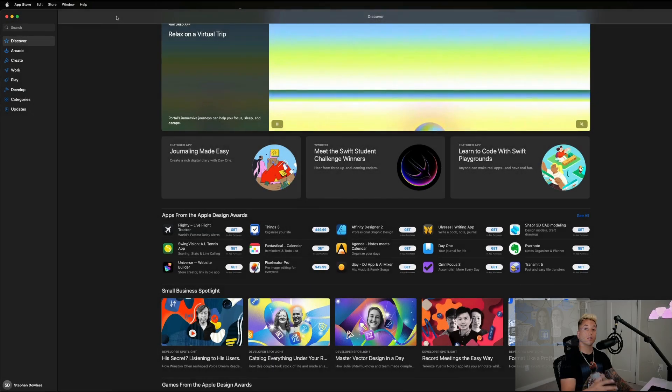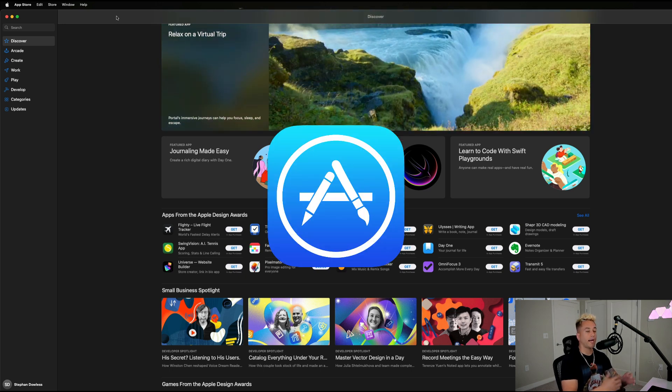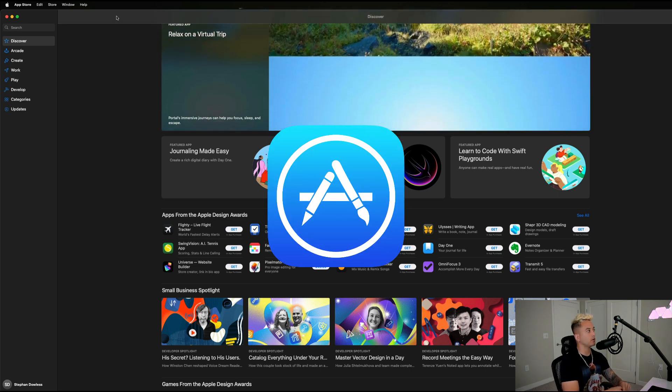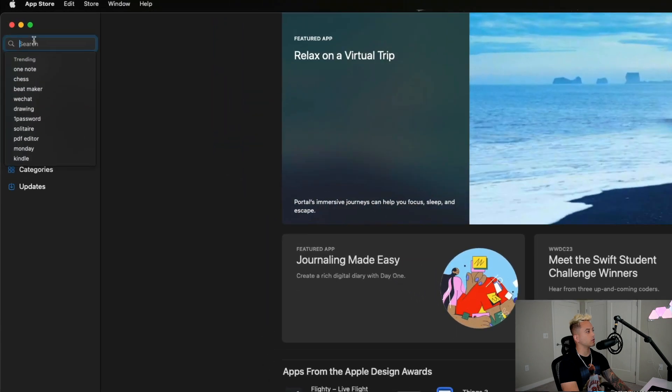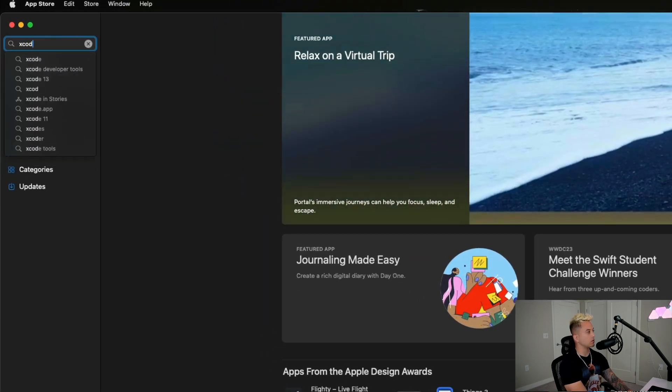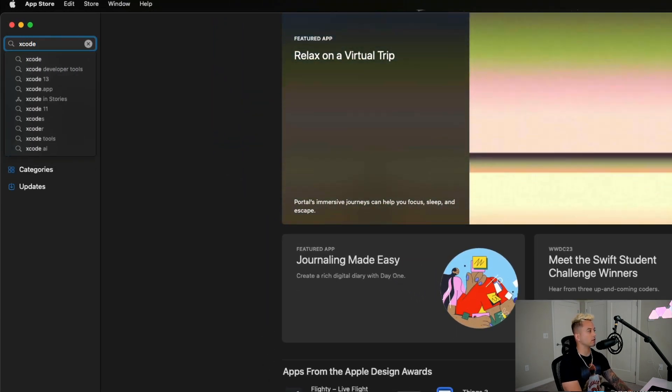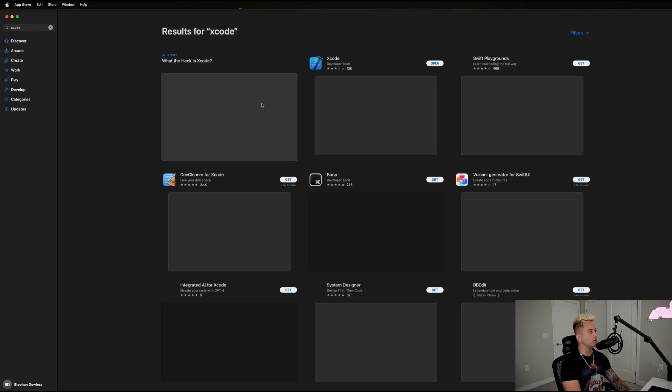We're going to go over how to download that now, and then we're going to open Xcode up and get it all set up before we start with our coding modules. Go ahead and open up your App Store app on your Apple computer, and we're going to go up to the search bar here. We are going to search for Xcode and just hit enter.